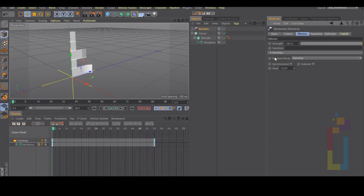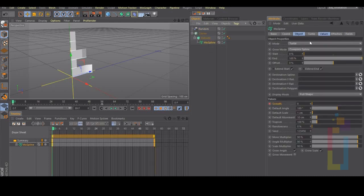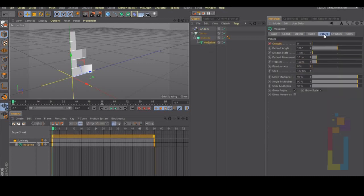Another thing that we can do is go back to the mode spline and animate the default angle so we can have a different result.